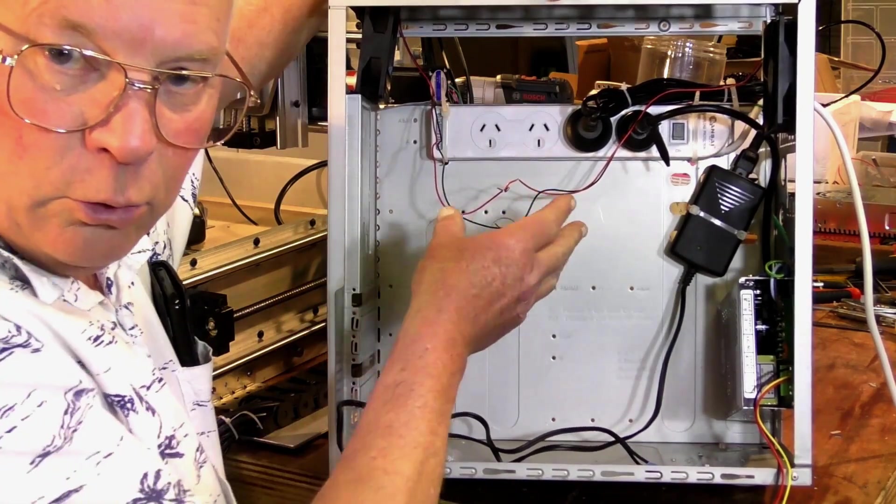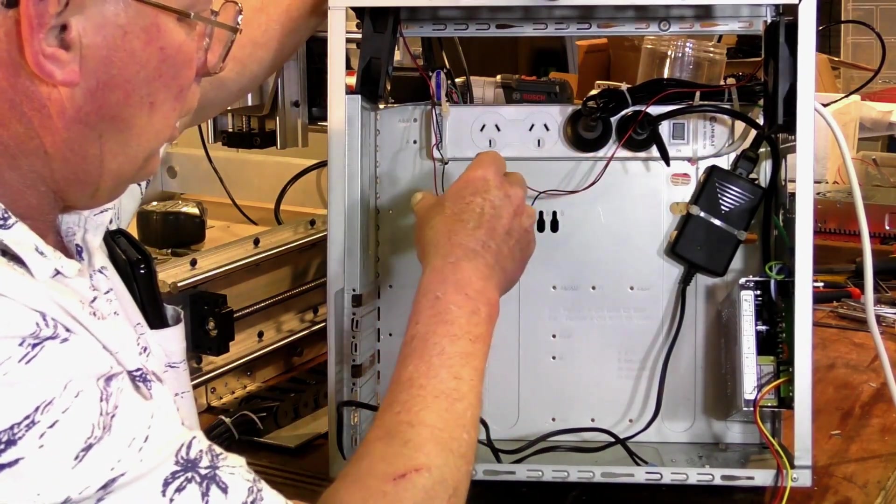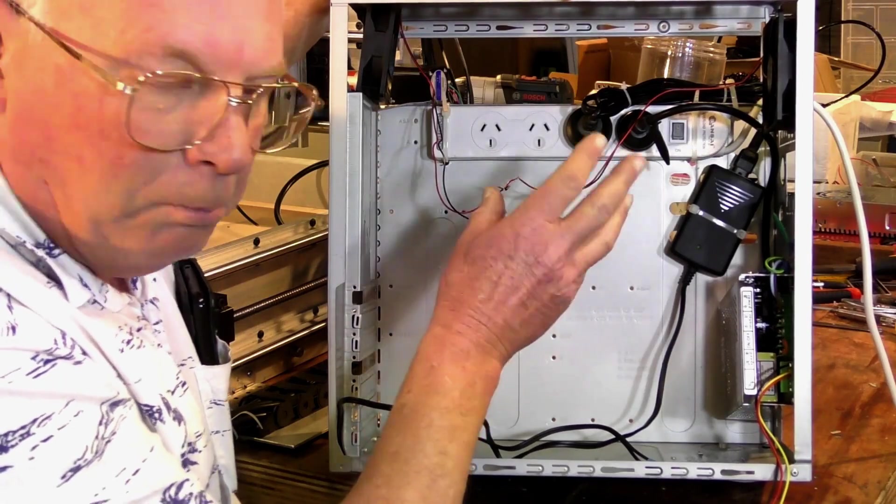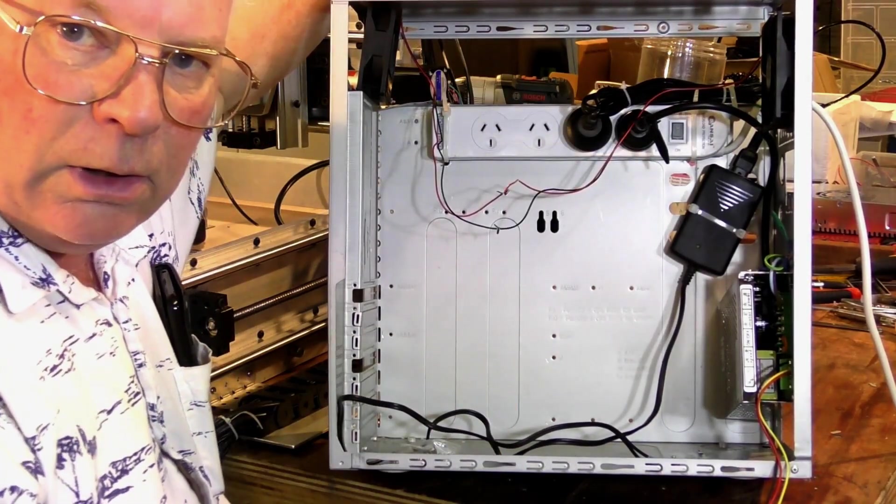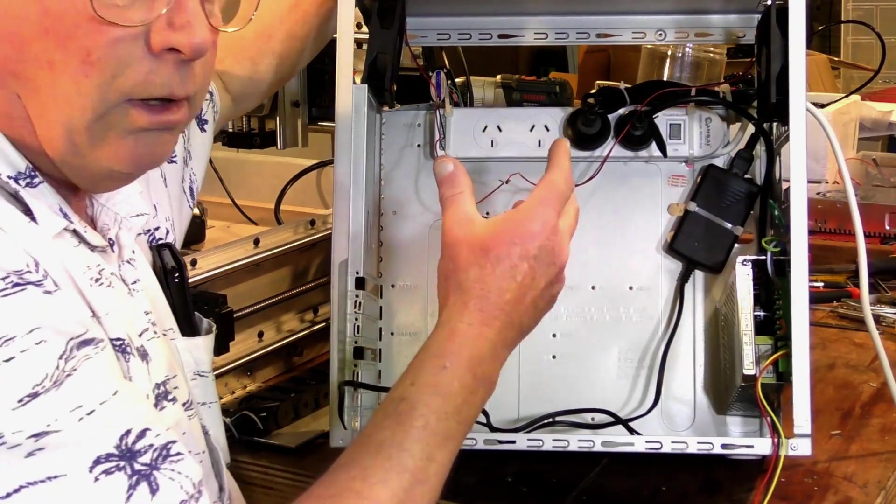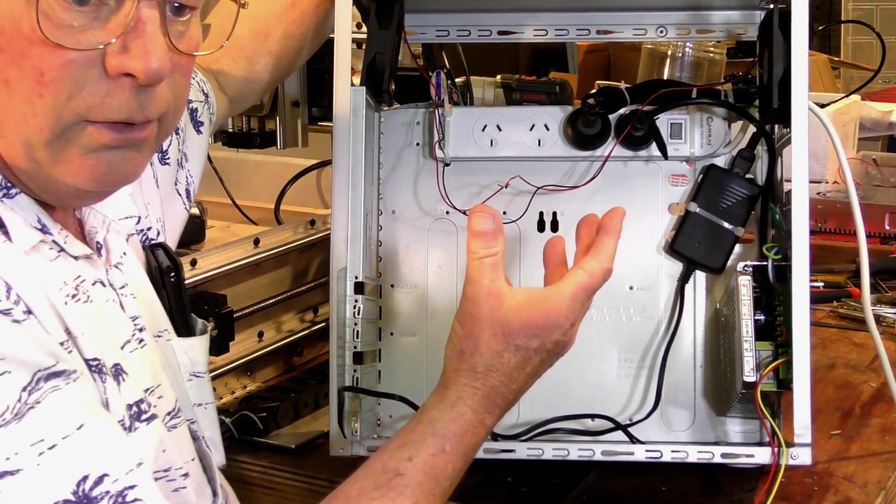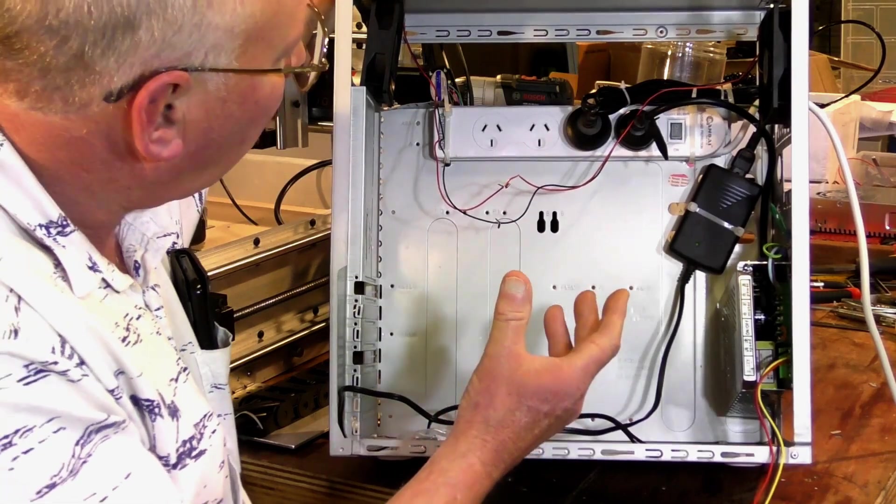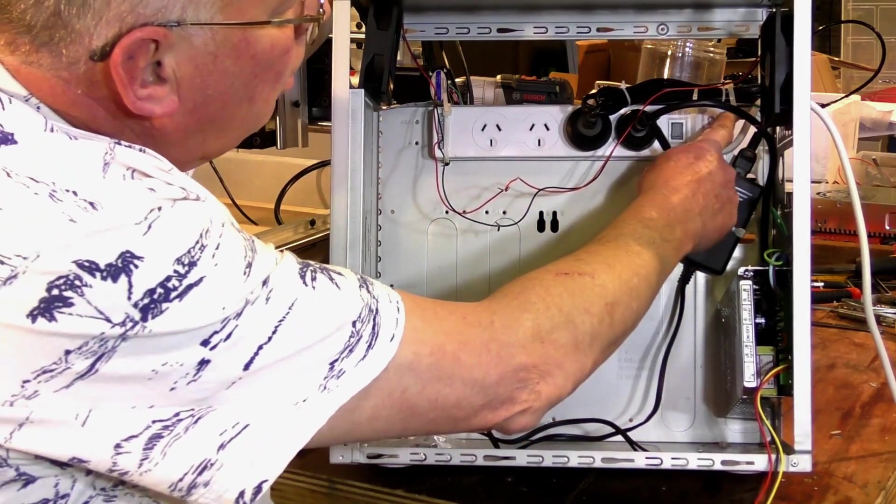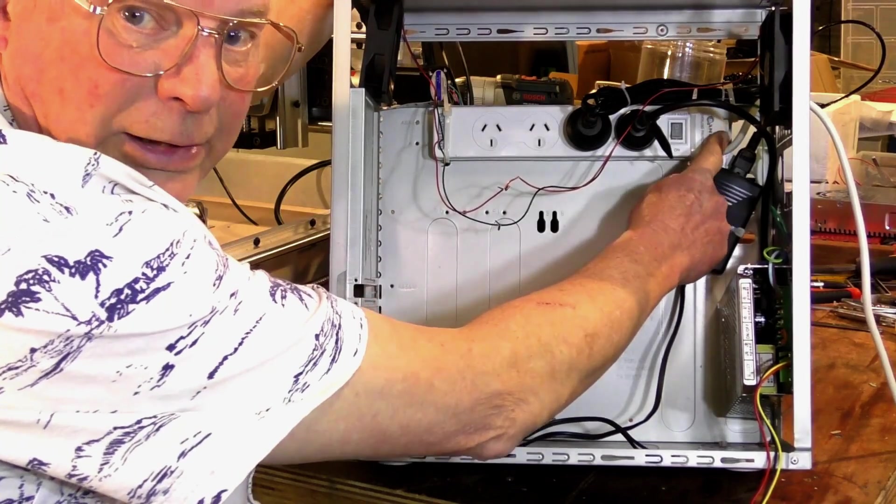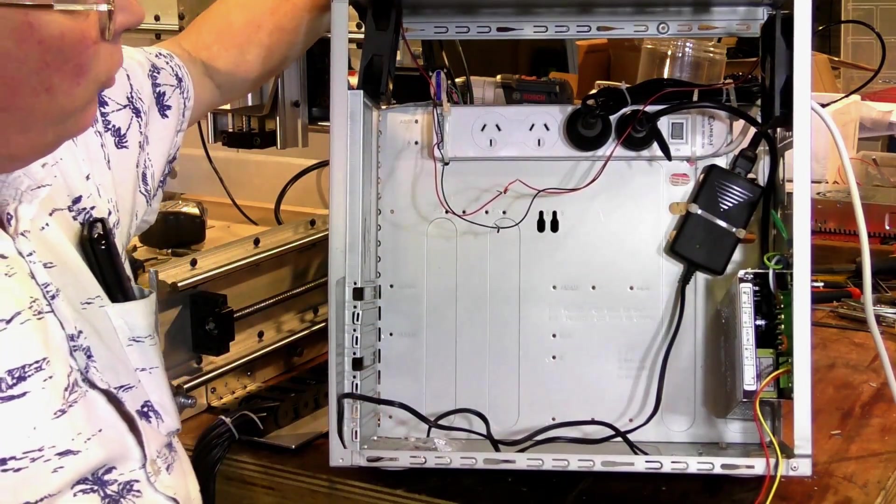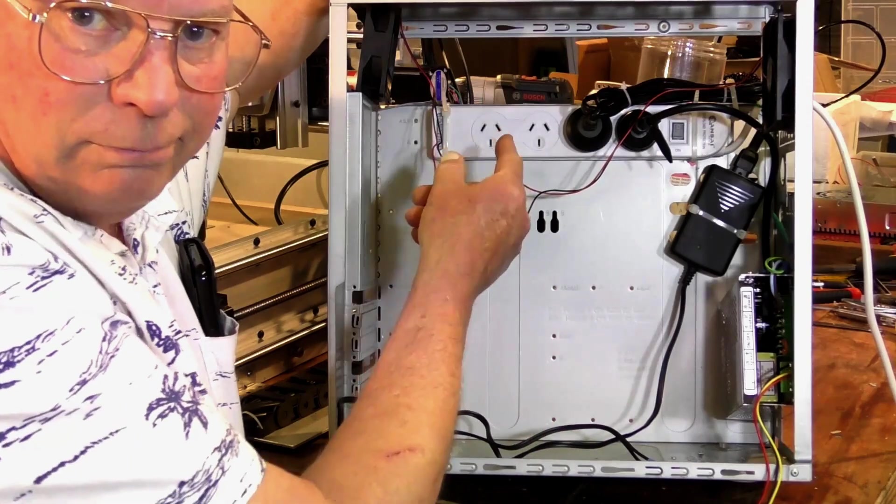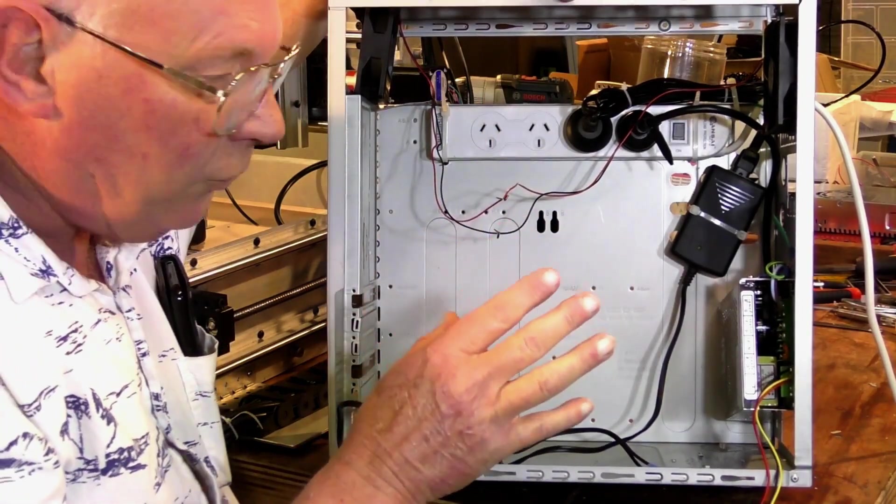What I've done is started off with the power board. Now in electrical terms, by using a power board like this, it gives you a means of protection having the fusible link here. Okay, so if anything sort of goes wrong, that's going to pop out, you're not going to have any fires.